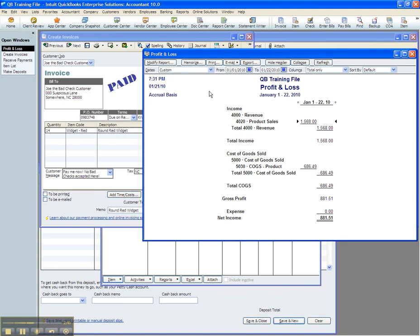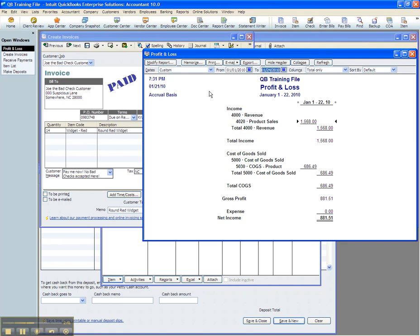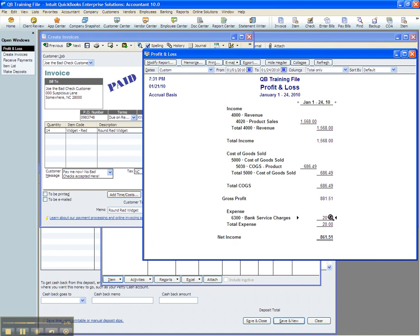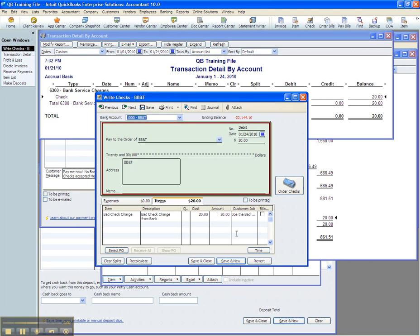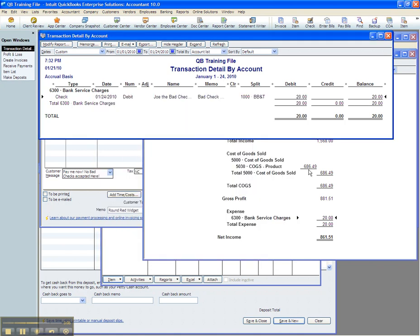Now, on the 24th, we find out the check has been returned, and this is why you see a bank service charge. And so this is what you would want to do. You would want to post this to the account, to your BB&T account, using the item called bank check charge, and whatever your bank charged you. And also note here who the customer is that this charge is being incurred upon as a result of.